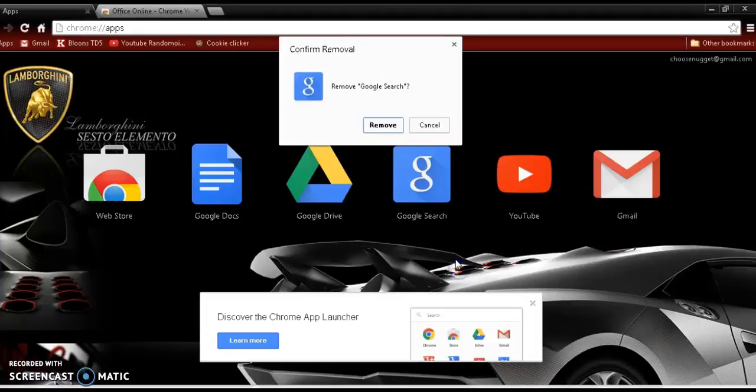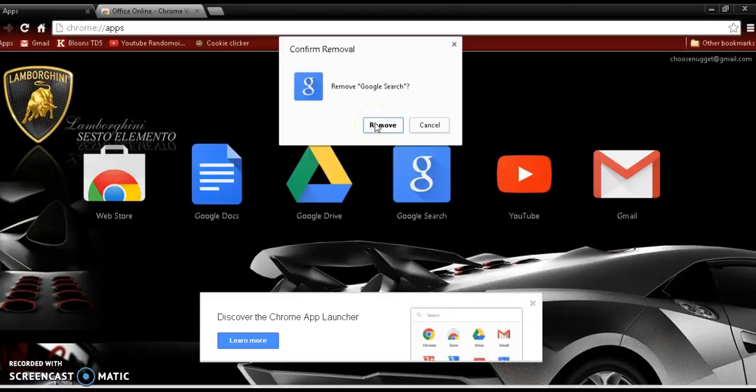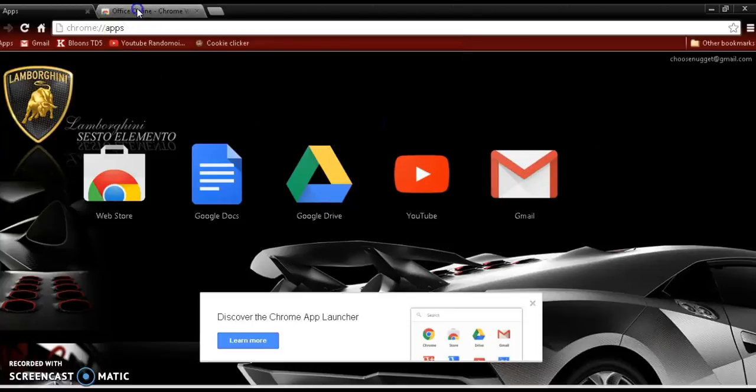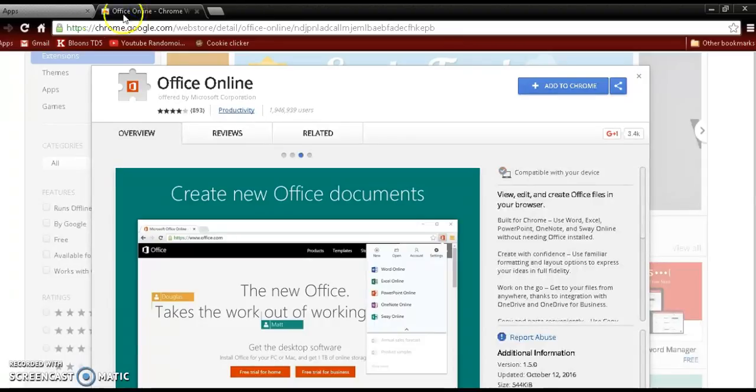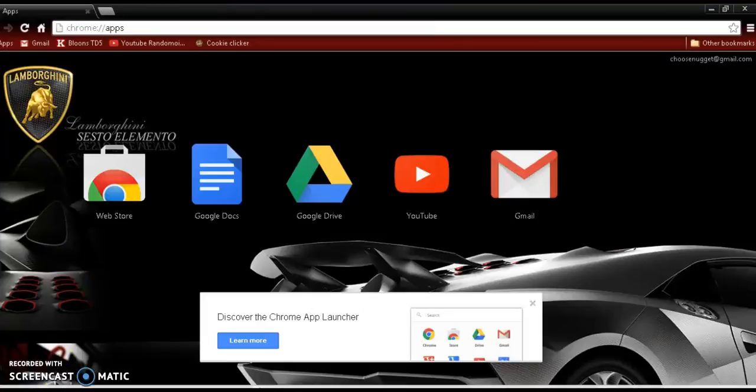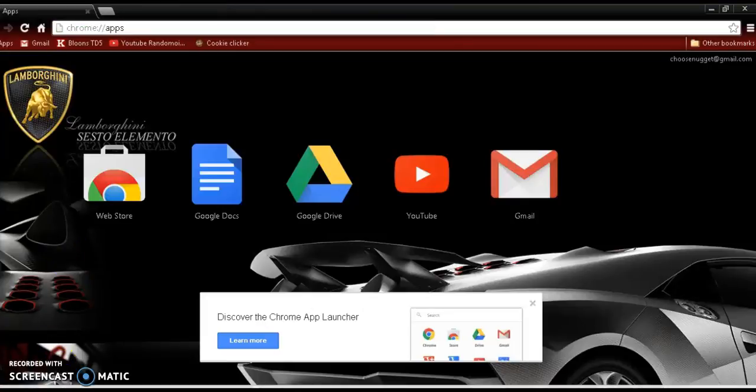All right, you can see you can get rid of Google search right here. Confirm removal. All right, I think I can get rid of this too.